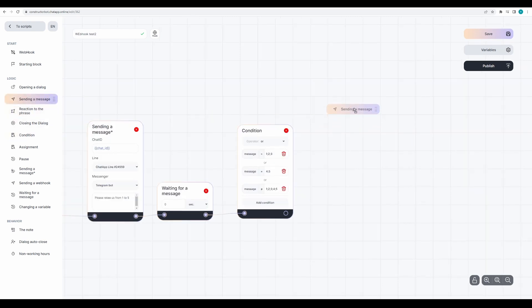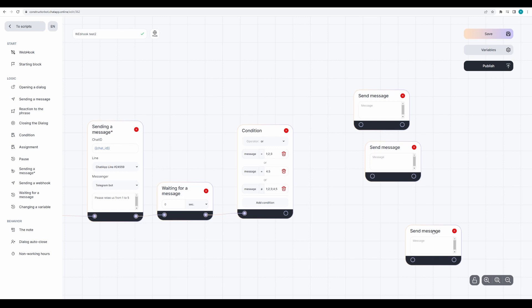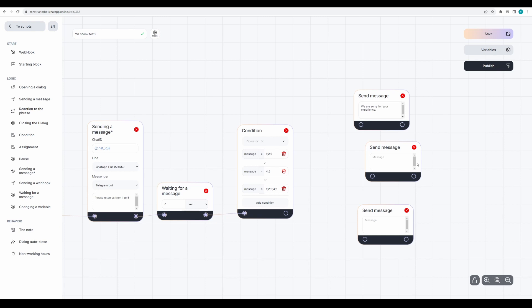Prepare response options. If the client rated 1, 2, or 3, send them 'we are sorry for your experience.' If the client rated 4 or 5, send them 'thanks we appreciate it.' And if the client left a comment, write 'thanks for your opinion.'